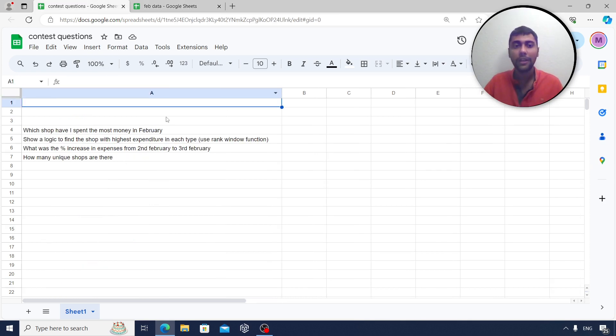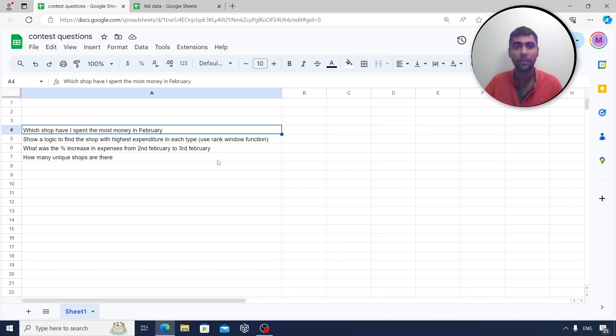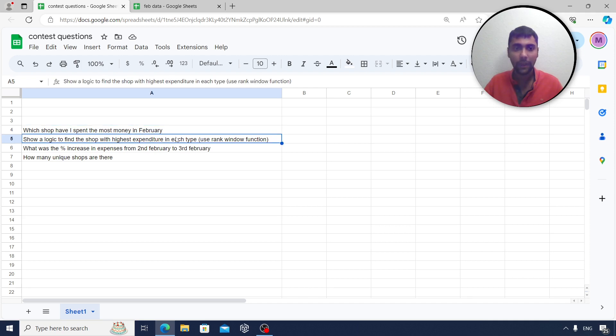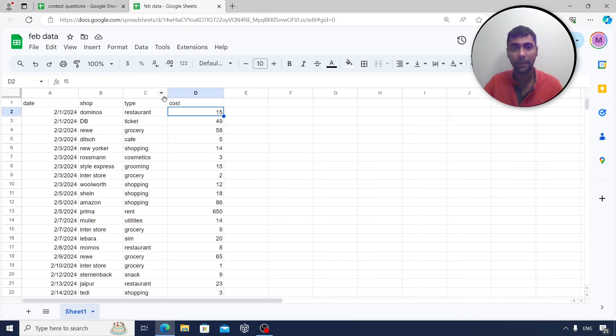Now, coming to the questions. For this contest, I have four questions. I want to know in which shop I spent the maximum money, total money in February so far. Then, I want you to write a logic to show the shop that had the highest expenditure overall for each type.